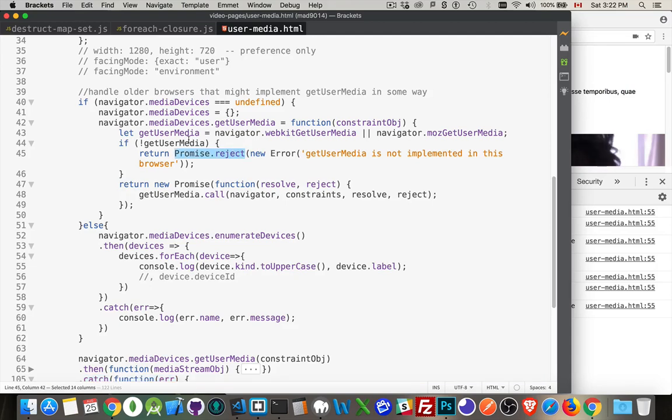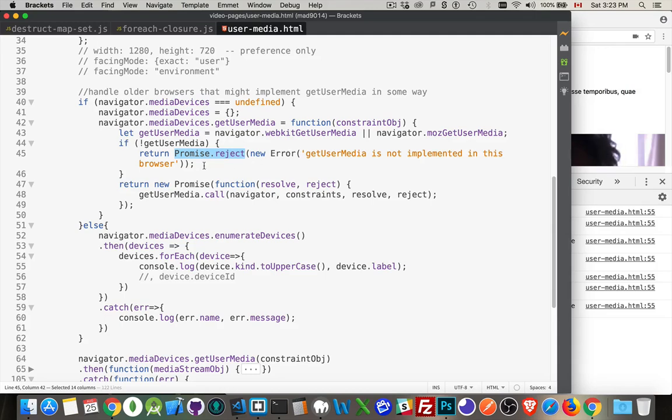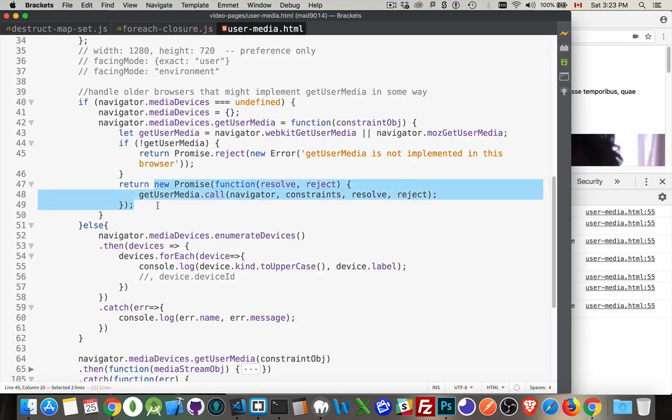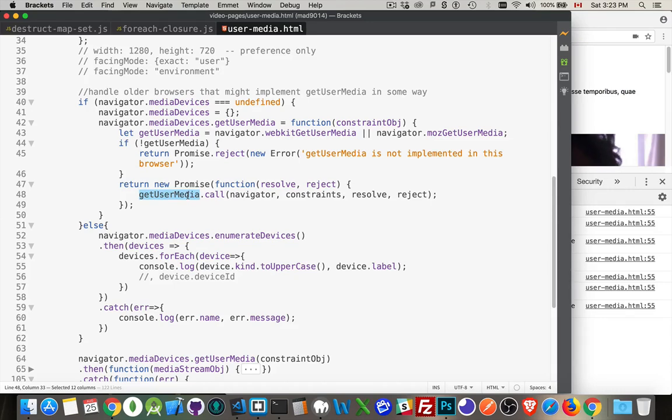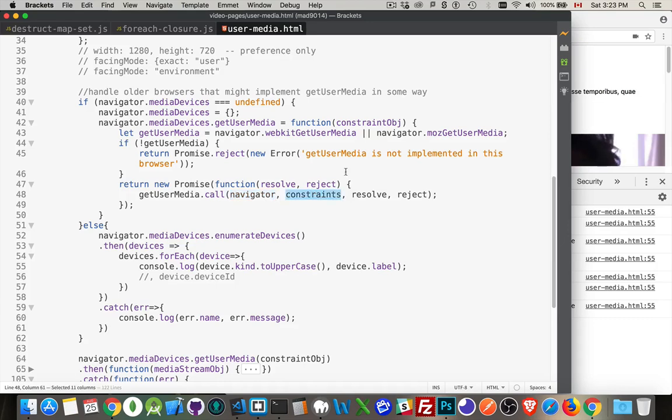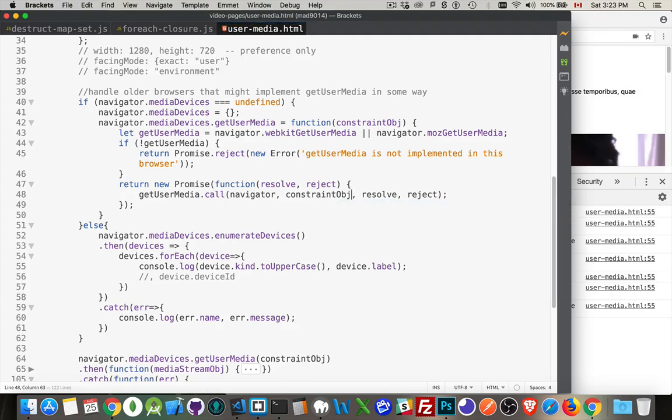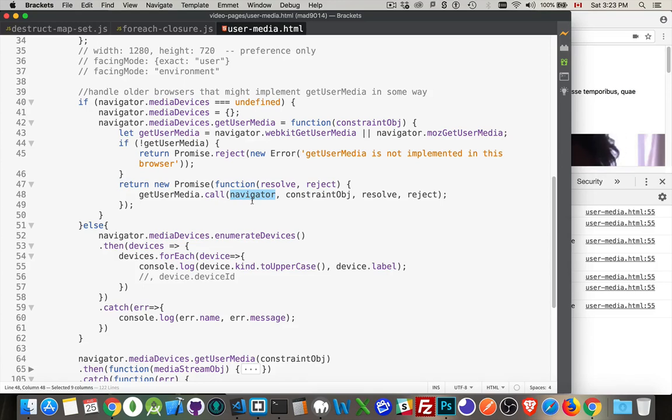This is the one that when we called getUserMedia. GetUserMedia, then catch. So this is the one that's being called by this right here. When we're rejecting it, it's because, well, we don't have getUserMedia and we don't even have the prefixed versions. So it's going to reject the promise, which is going to call that catch down at the bottom. And if we get past this, it means, okay, yeah, we do have a prefixed version. So we can return a promise and call the getUserMedia function, passing in the resolve and reject.